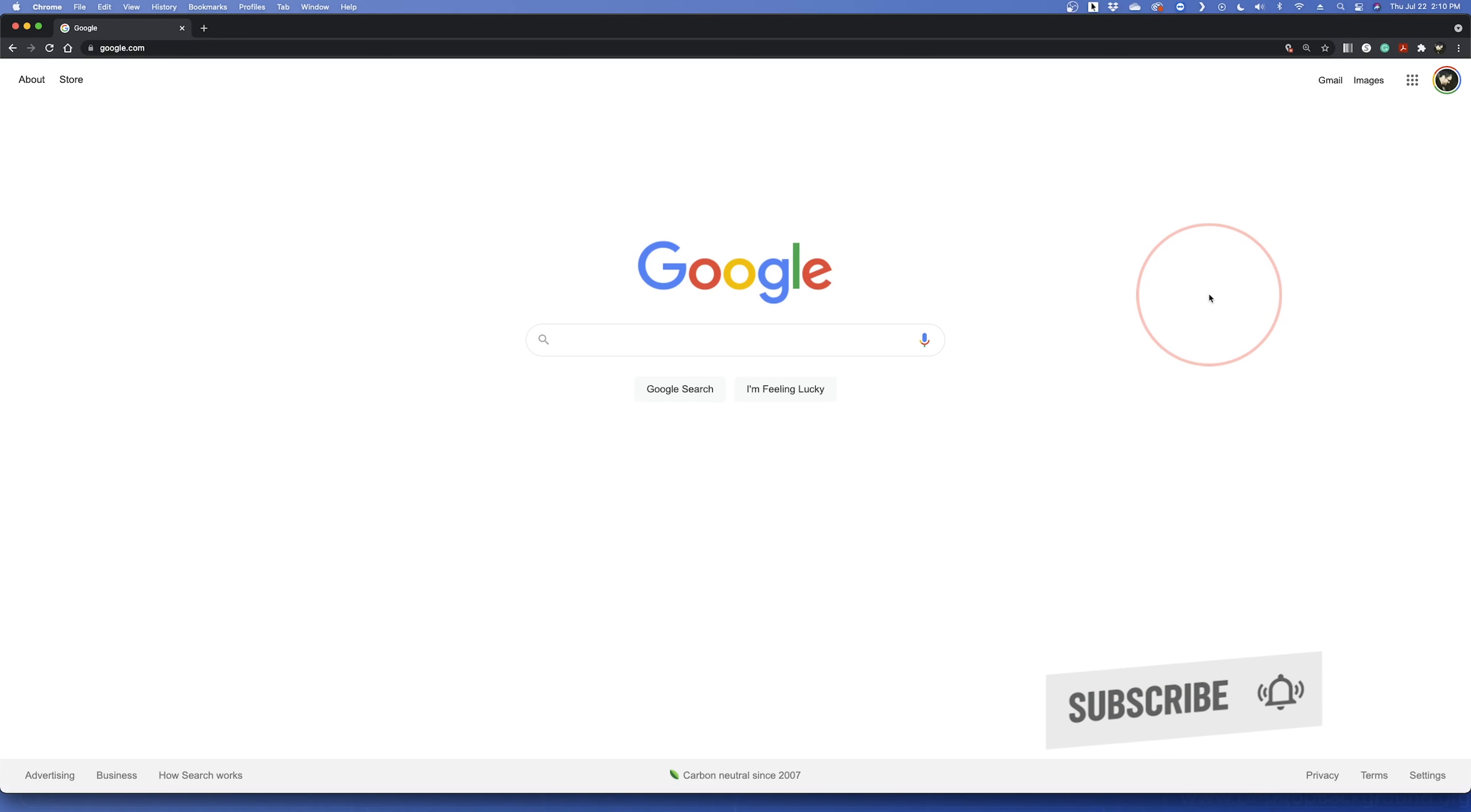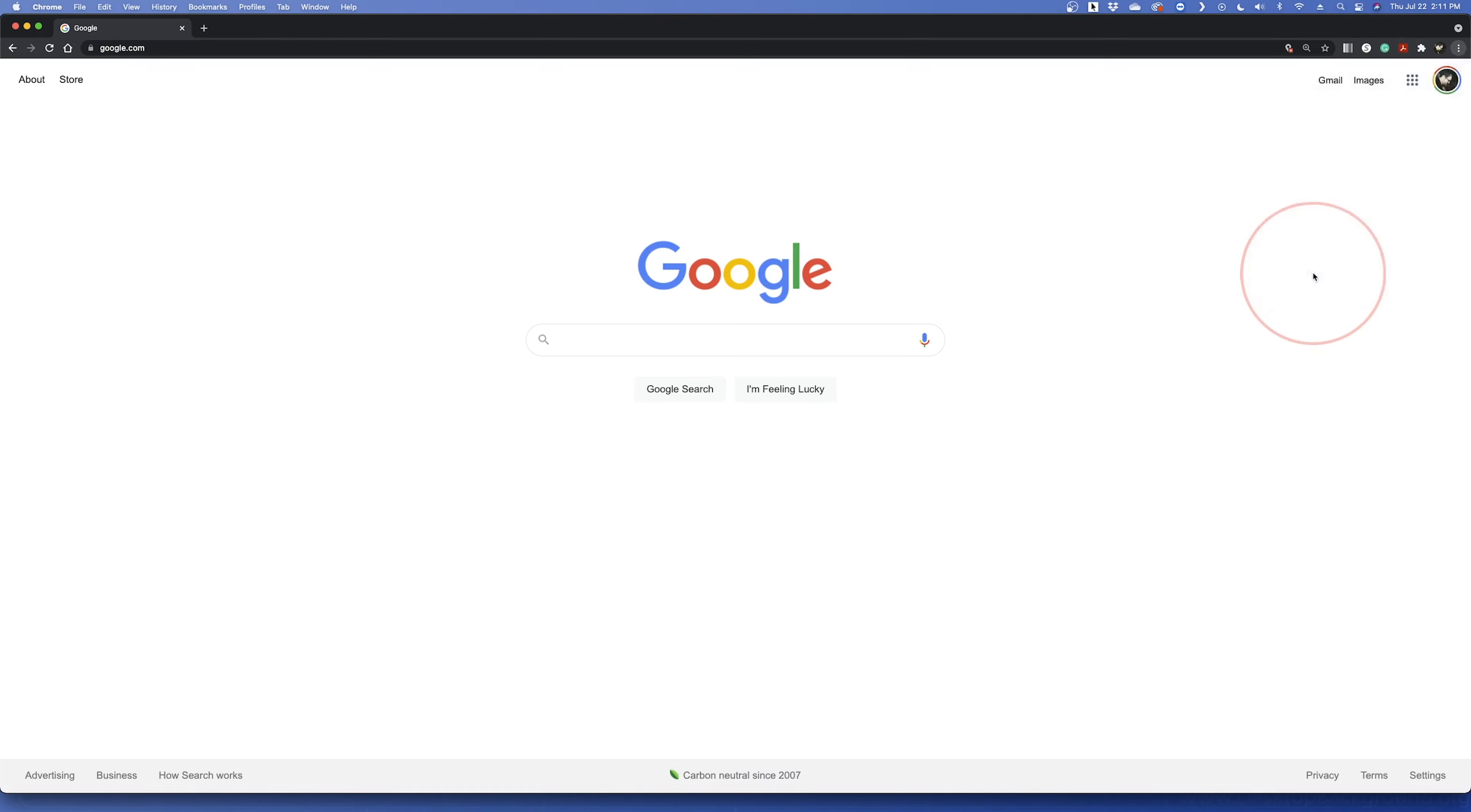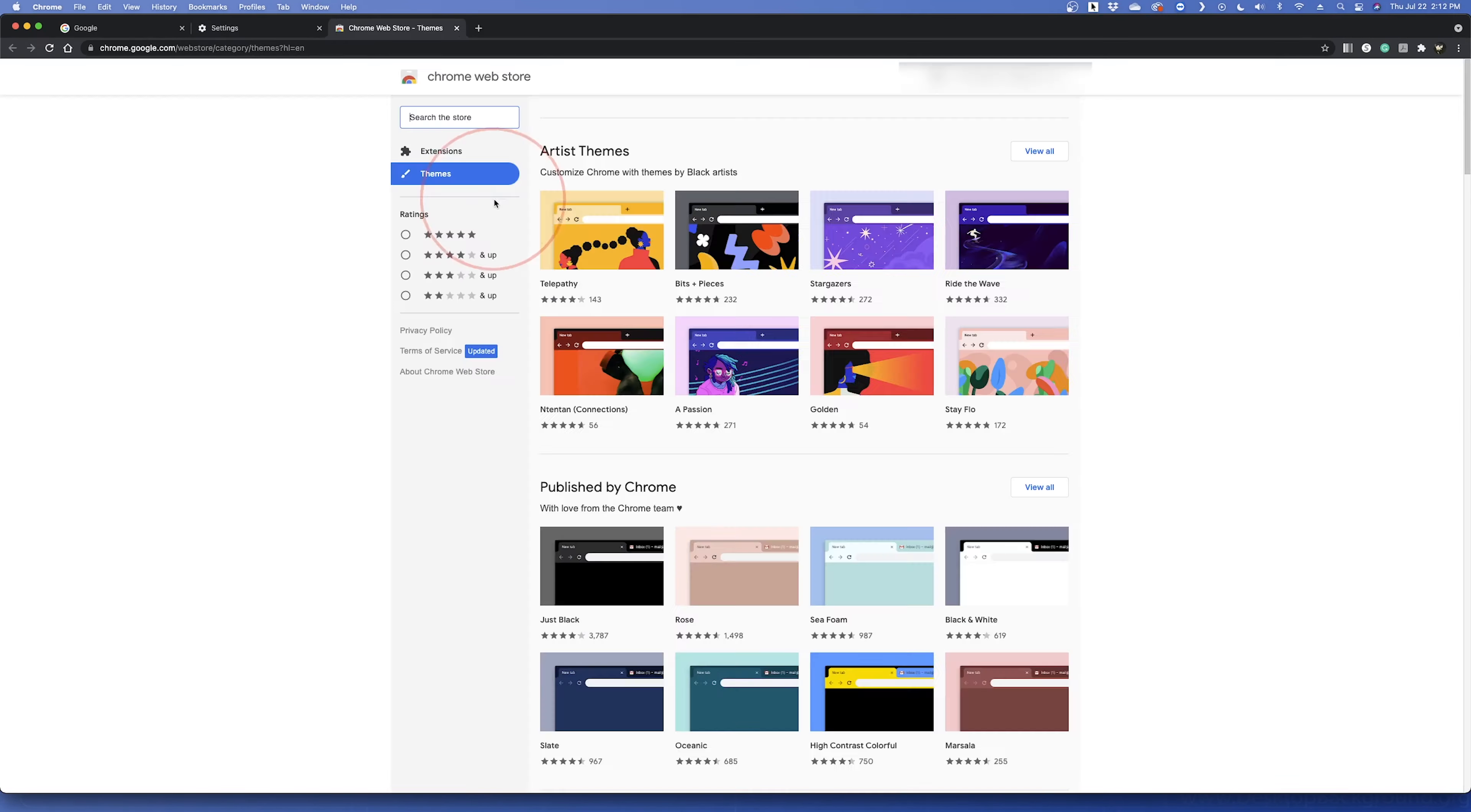To do this, open Chrome and choose the three-dot menu button on the top right of your screen. Inside here, choose Settings. On the left, choose Appearance, and in the Appearance section, choose Theme at the top to open the Chrome Web Store.